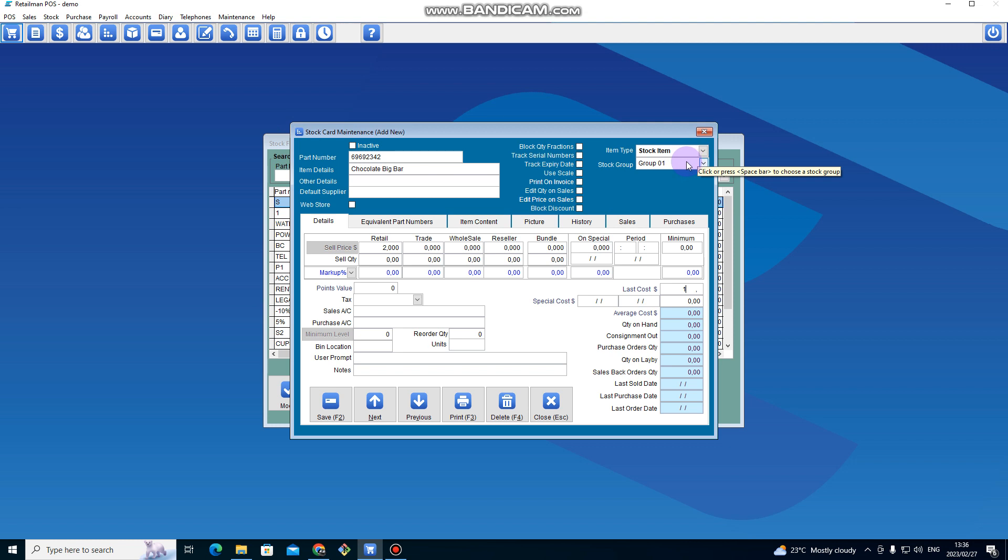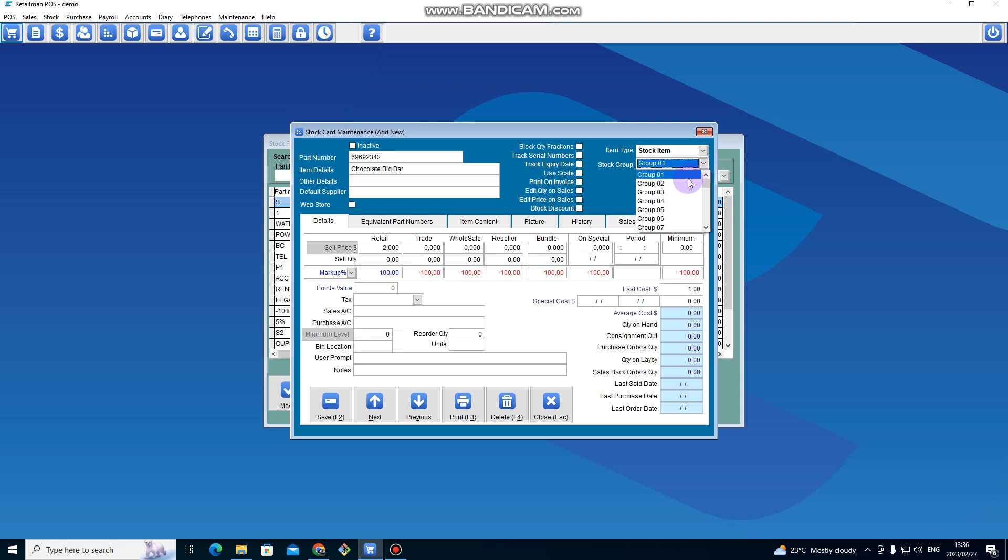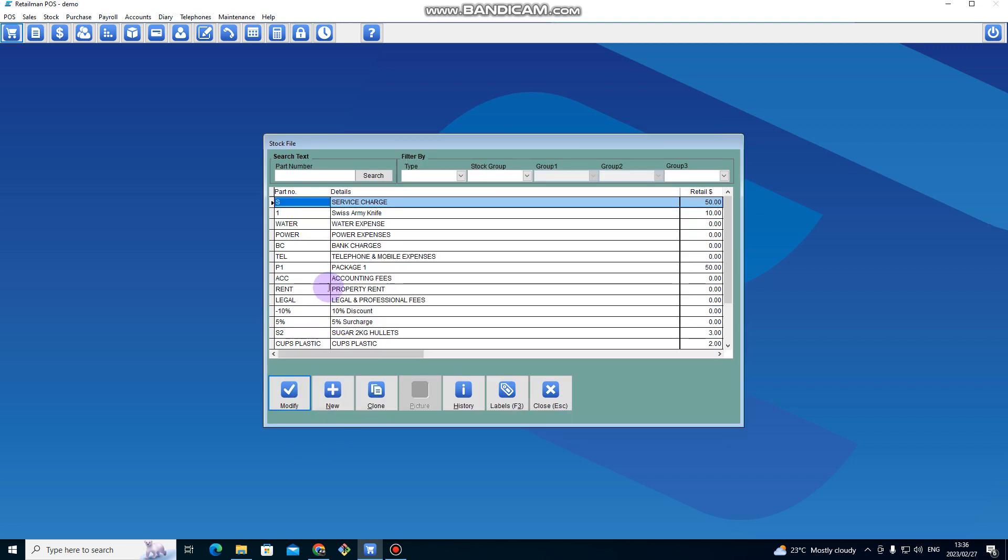But for now I'll just maintain the stock group as it is. If I want to change, I can just click on that arrow and choose the stock group that I want. So I click Save, and then I add another new item.